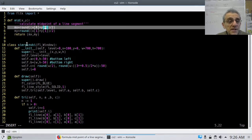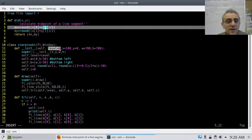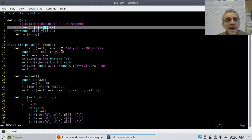Next, I create a new class called Sierpinski and inherit from FL_Window. Everything else should be pretty straightforward, except this variable: level. The level is how many levels of Sierpinski recursion I want.